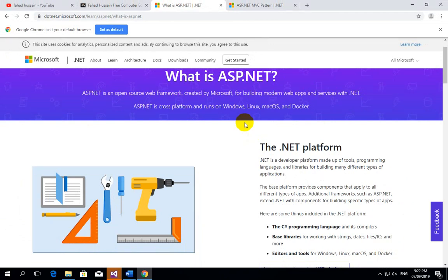In C#, we have understood the concept of .NET — it is a technology on which you can design different types of applications, websites, and software. But ASP.NET is a framework, meaning a collection of classes made by Microsoft, using which you can create modern web apps. ASP.NET is cross-platform and runs on Windows, Linux, Mac OS, and Docker.